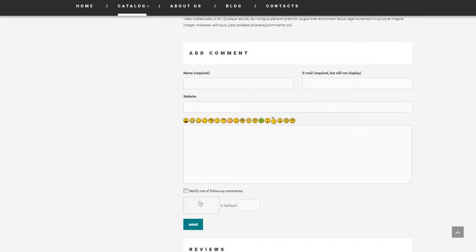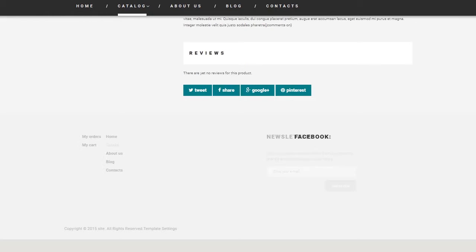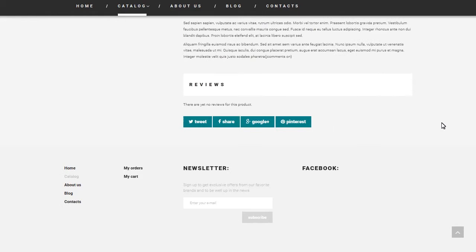Refresh your site to see the changes. As you can see, there is no comments form.